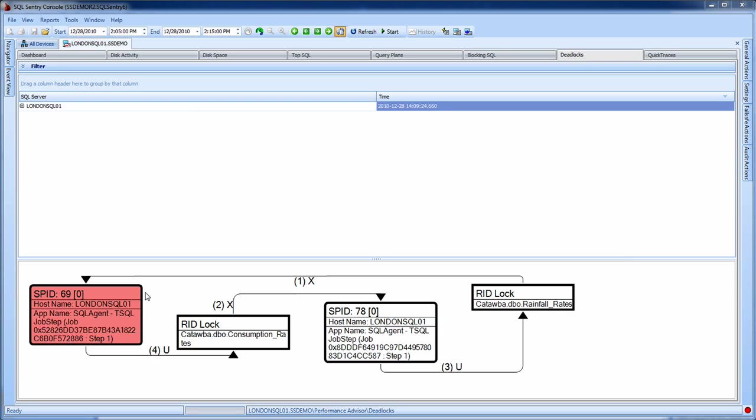We have the step-by-step detail of exactly how this deadlock developed and which process became the deadlock victim.